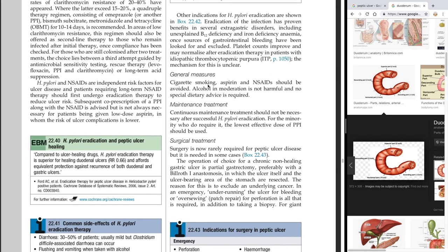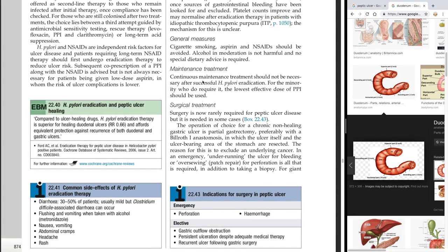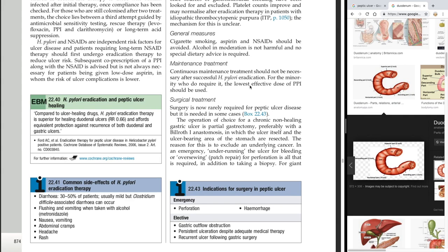General measures: cigarette smoking should be stopped, and aspirin and NSAIDs should be avoided. Alcohol in moderation is not harmful and no special dietary advice is required. Continuous maintenance treatment should not be necessary after successful H. pylori eradication. For the minority who do require it, the lowest effective dose of PPI should be used.